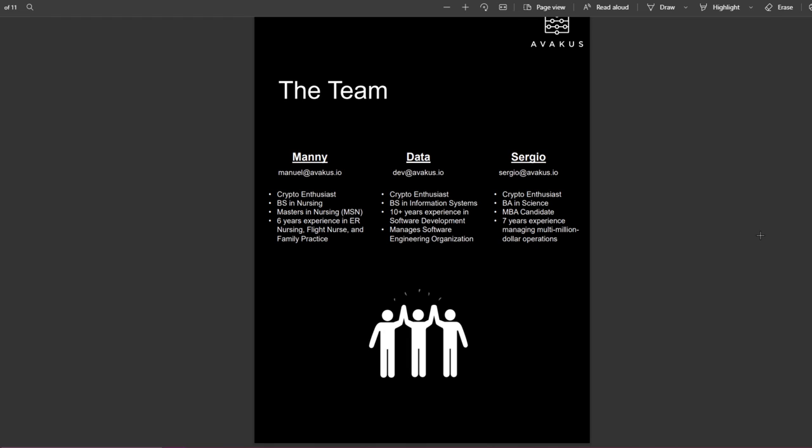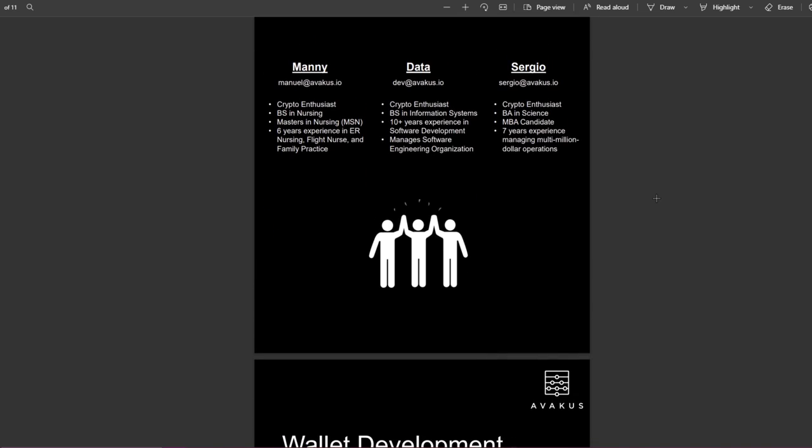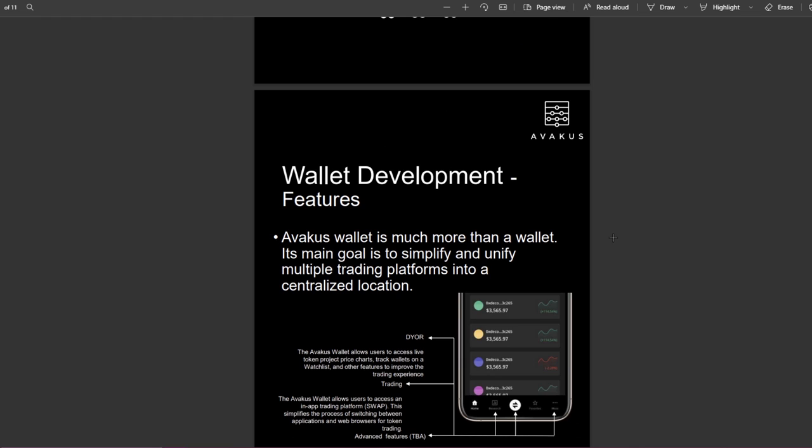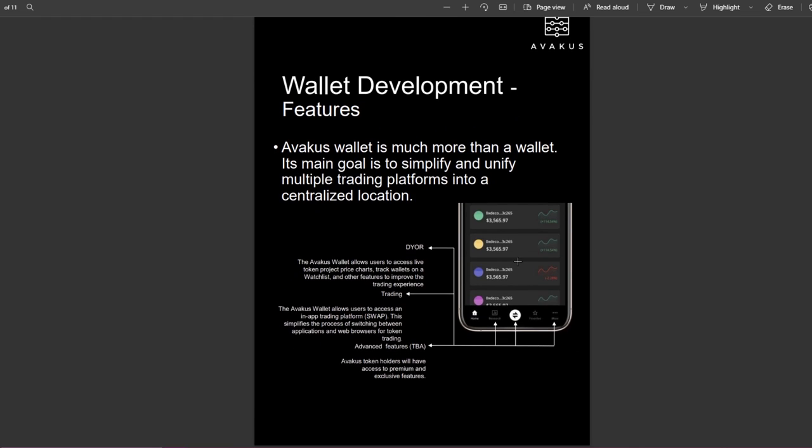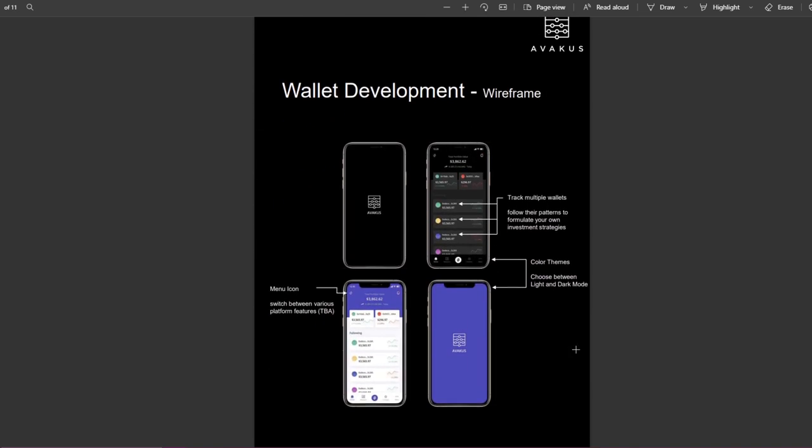Sergio: BA in Science, MBA candidate and seven years experience managing multi-million dollar operations. Again, amazing team, we have three members. Wallet development features: Avakus wallet is much more than a wallet. Its main goal is to simplify and unify multiple trading platforms into a centralized location.